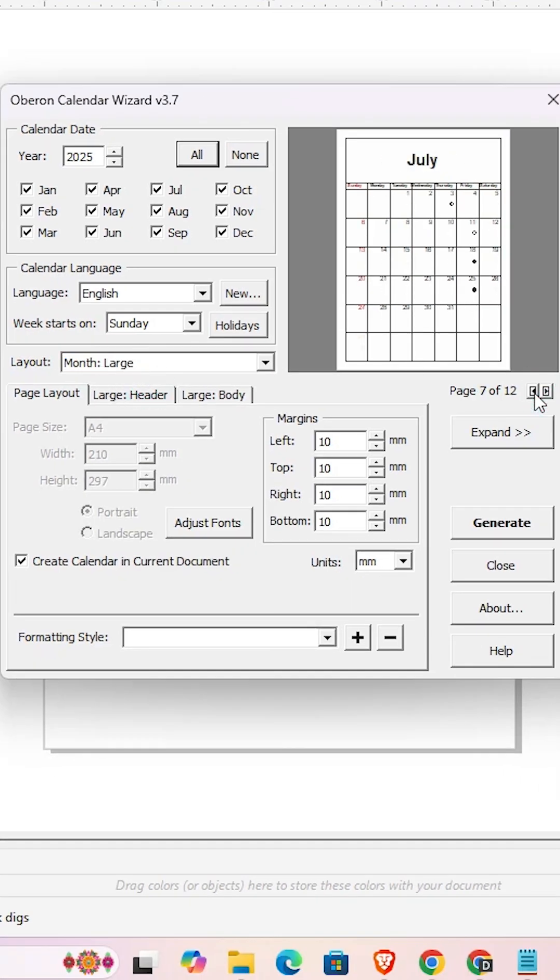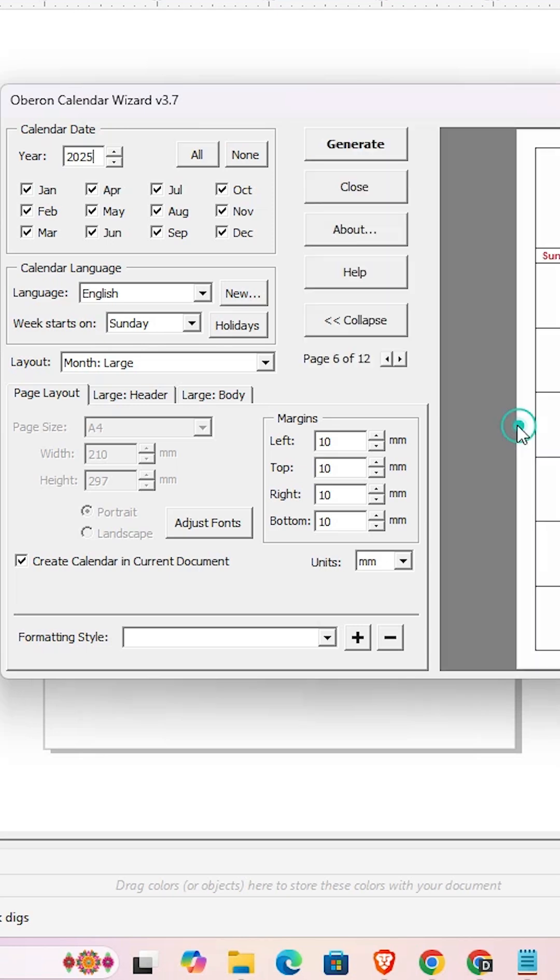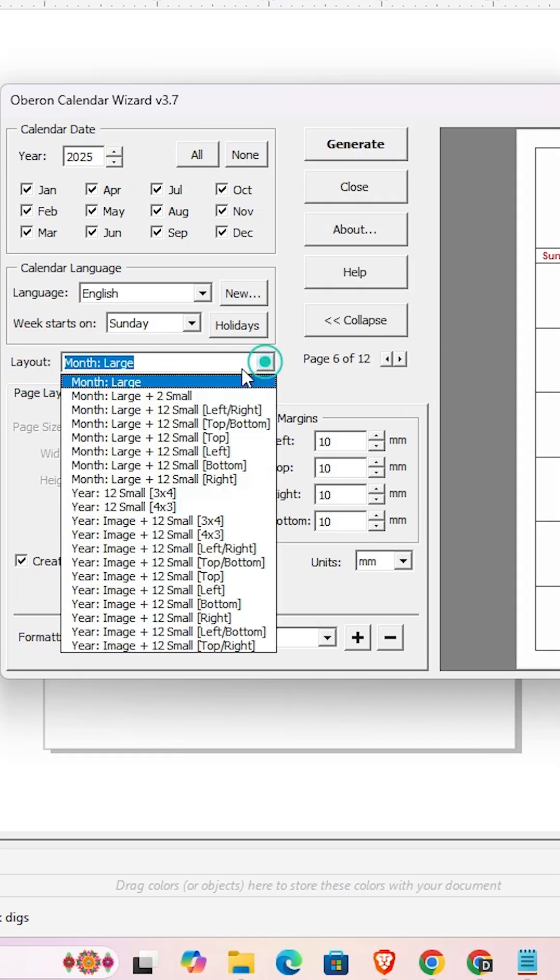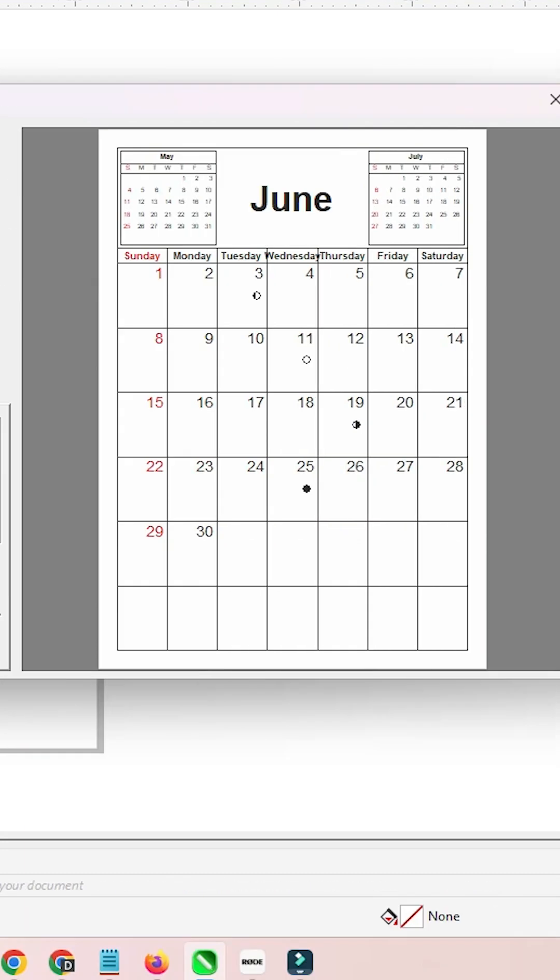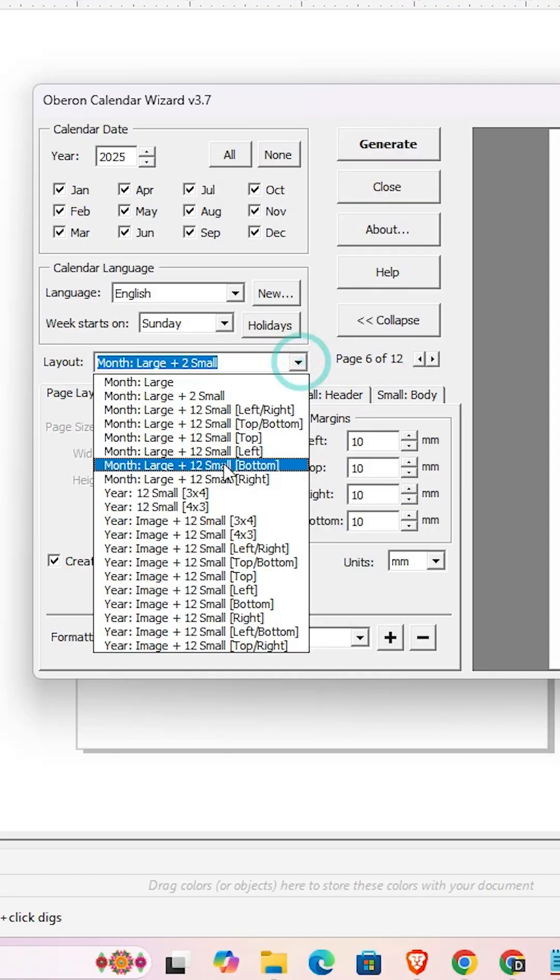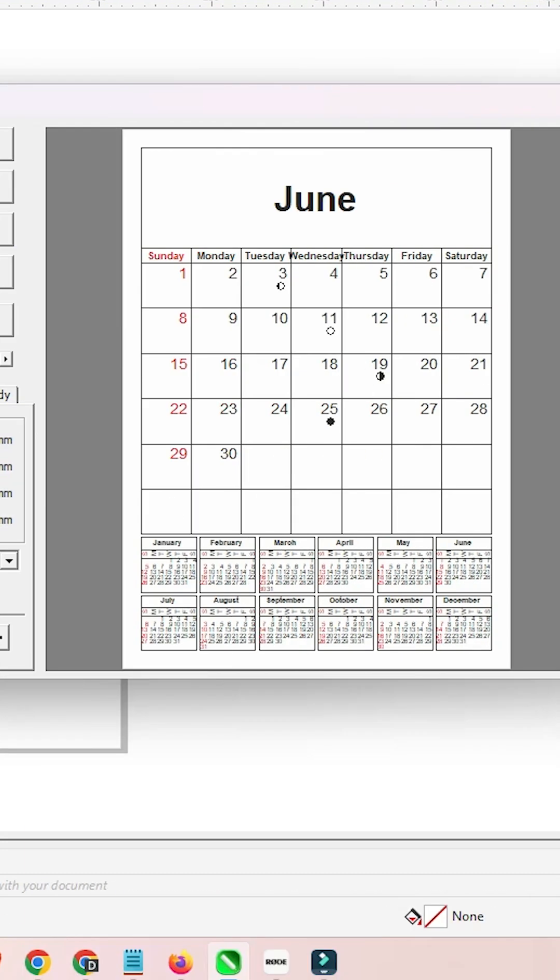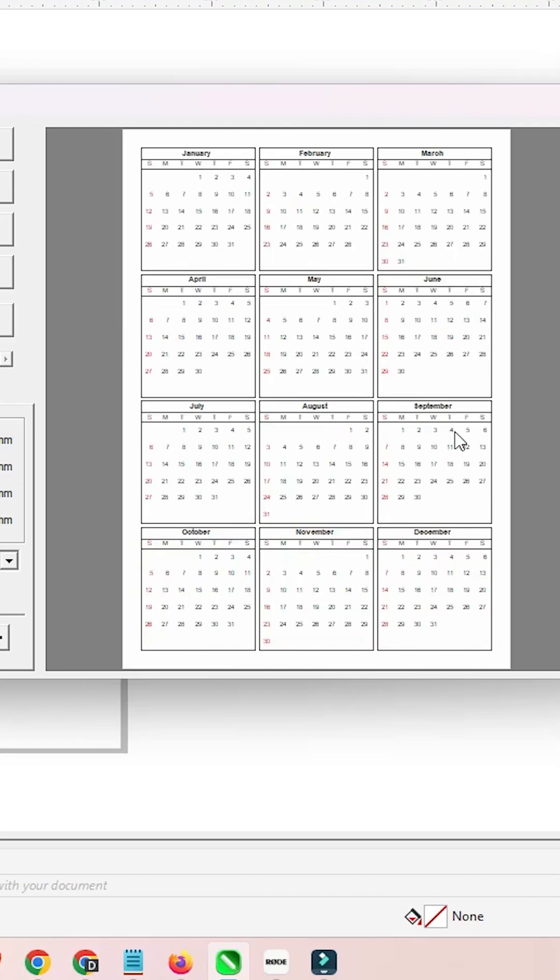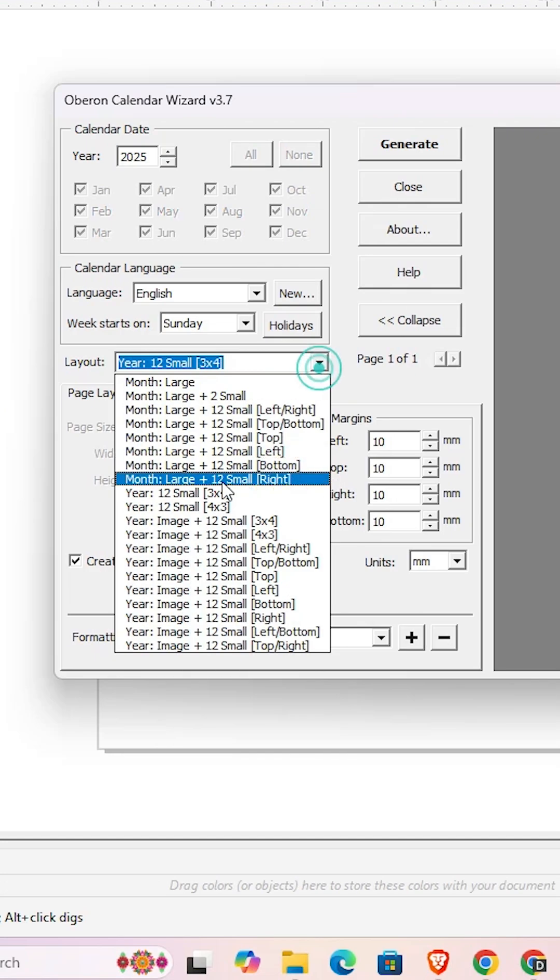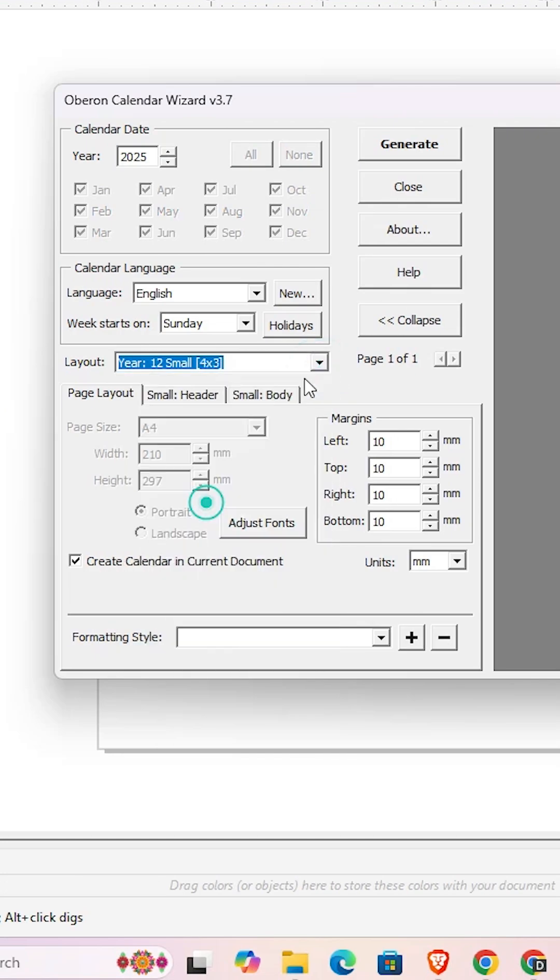Here we find many options for 12-month layouts: you can go with 3x4, 4x3, or twelve months in other configurations. There are many options - select any option that you want.